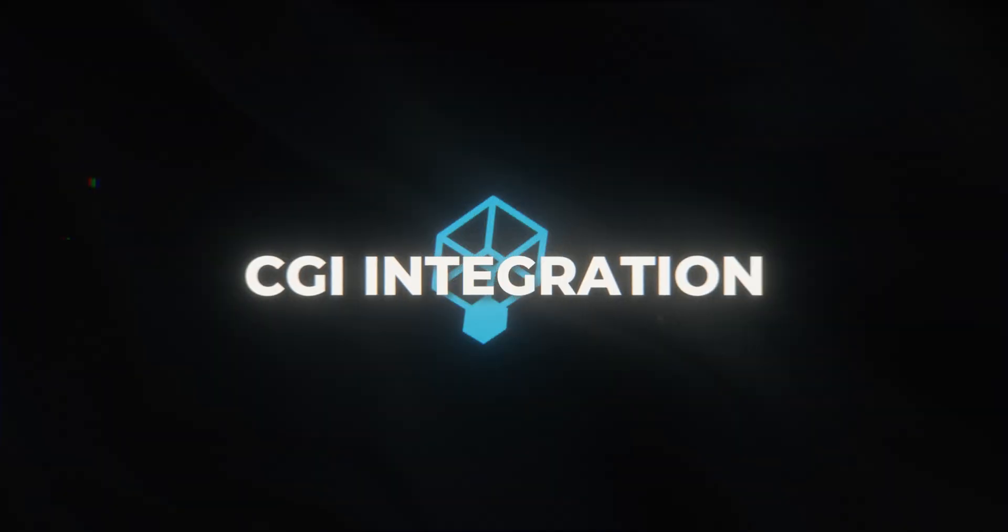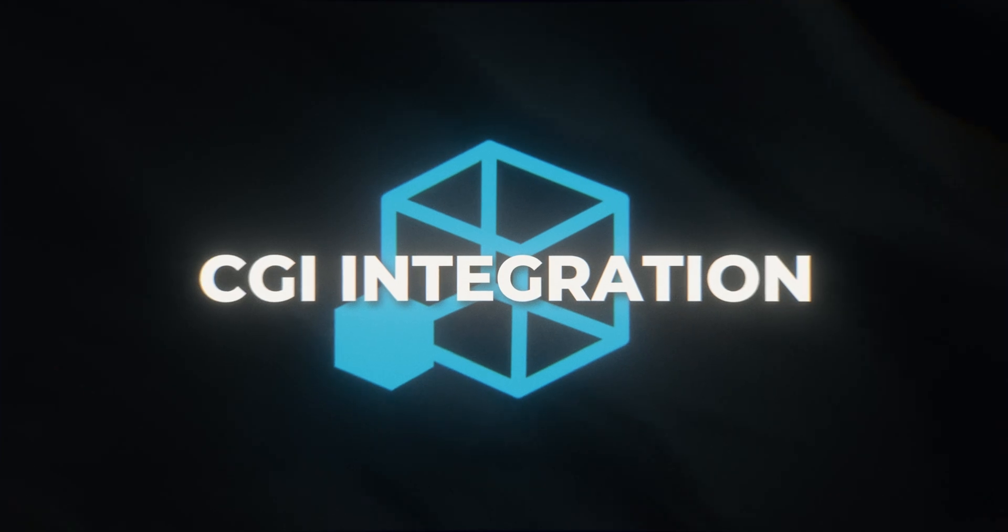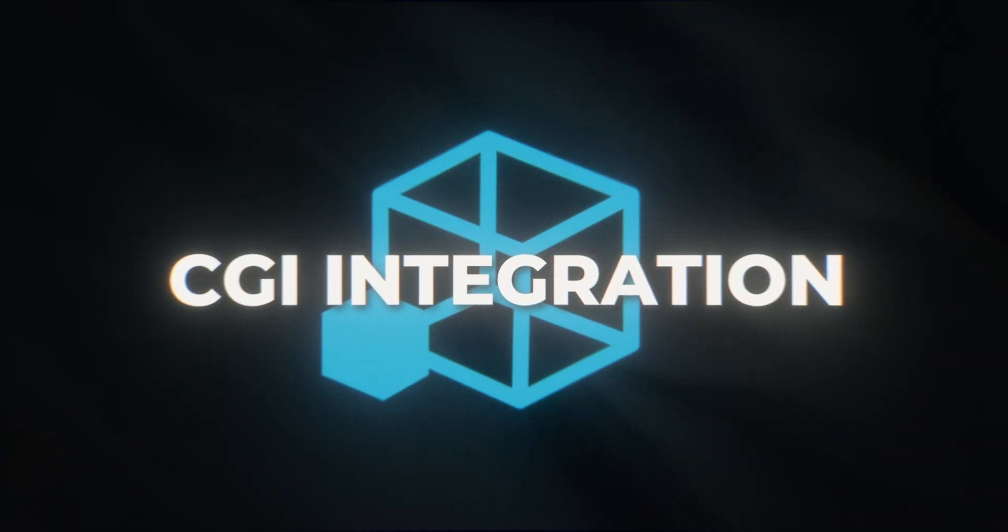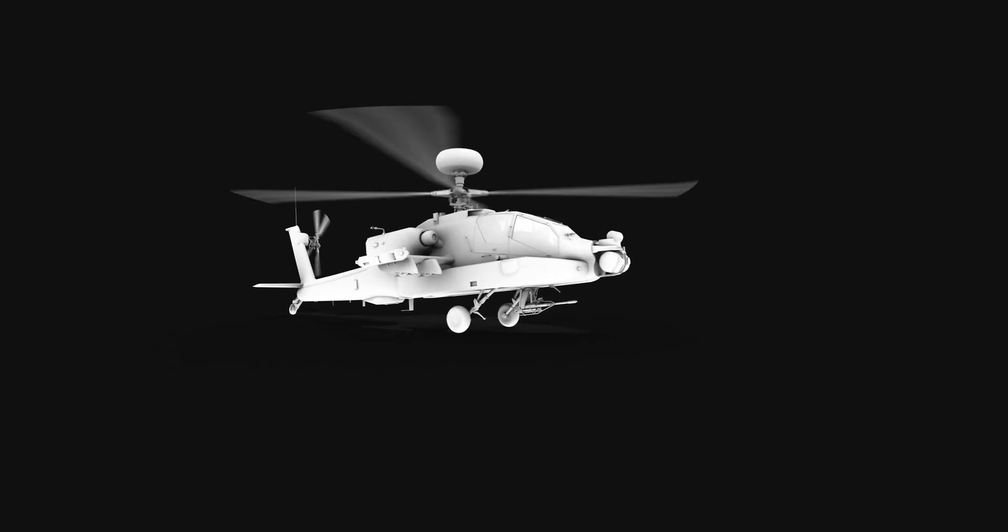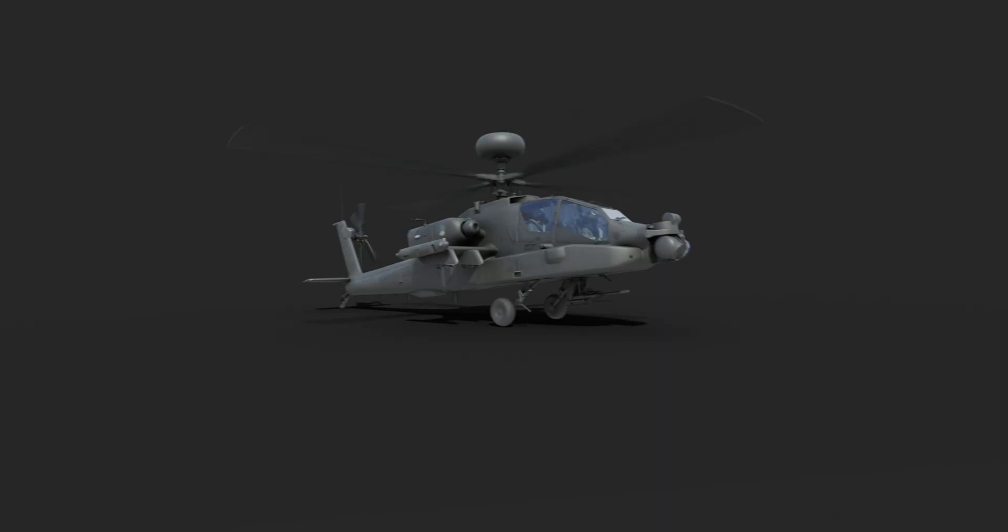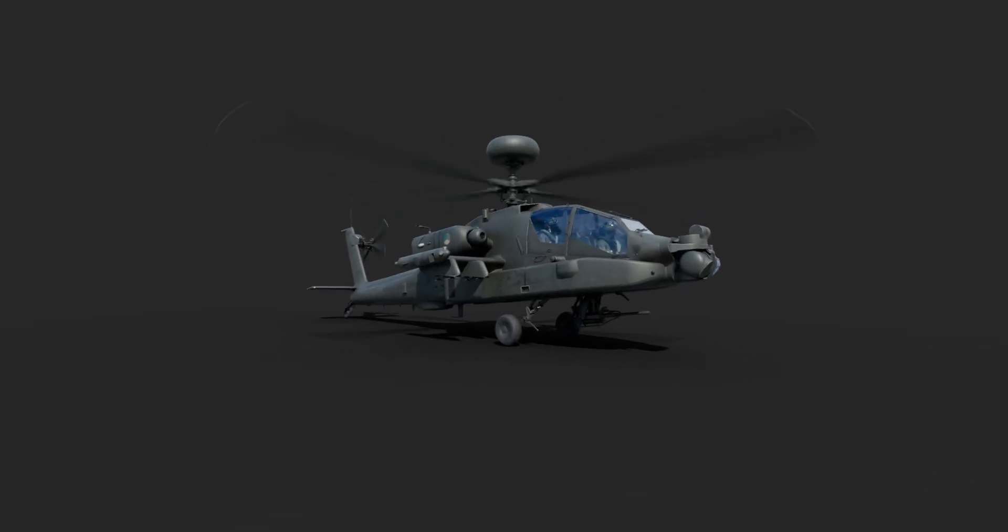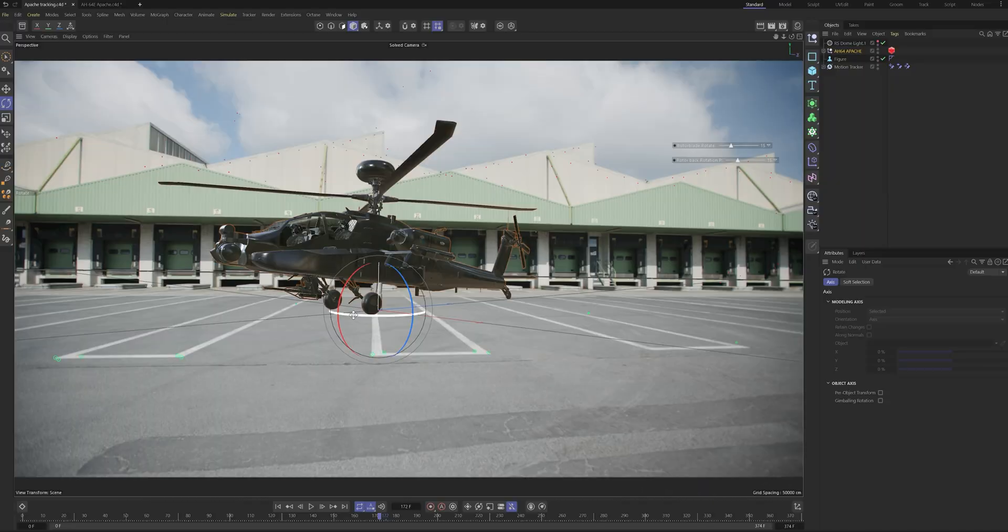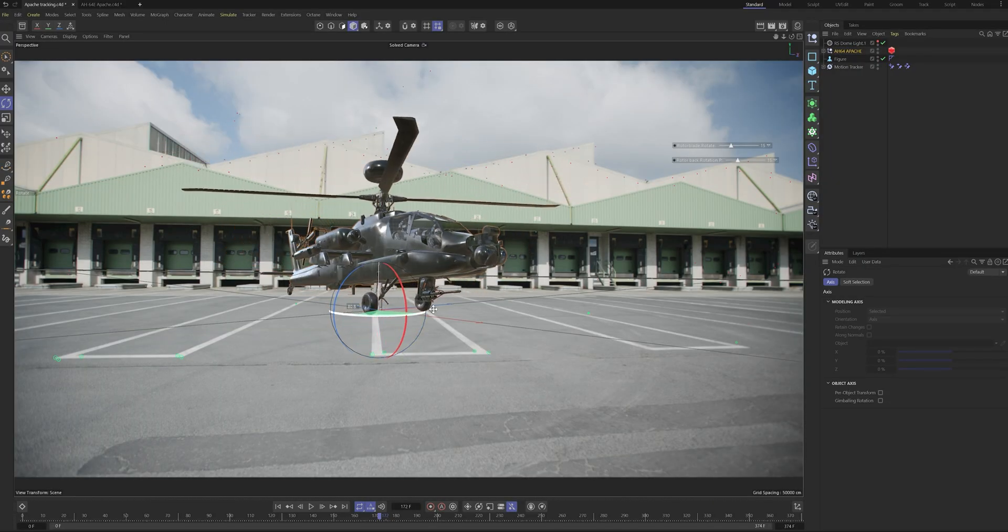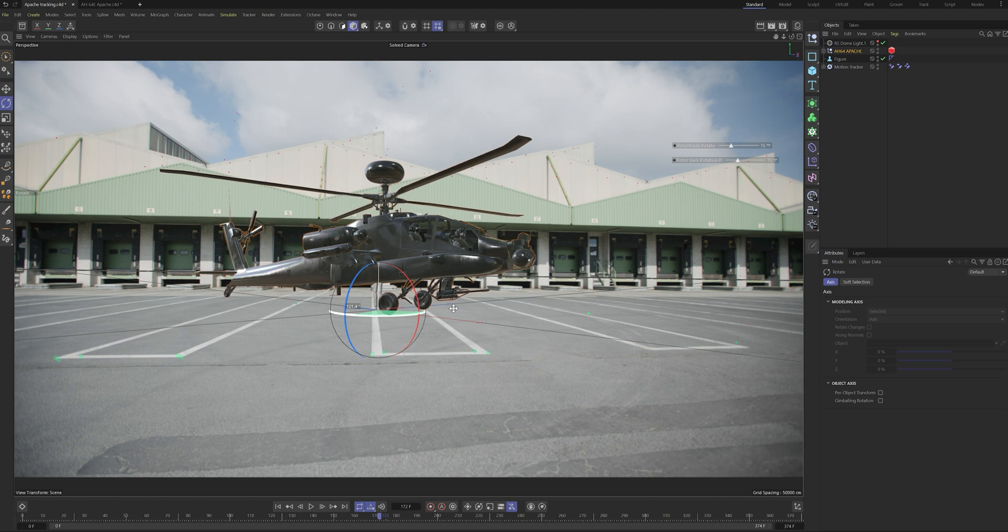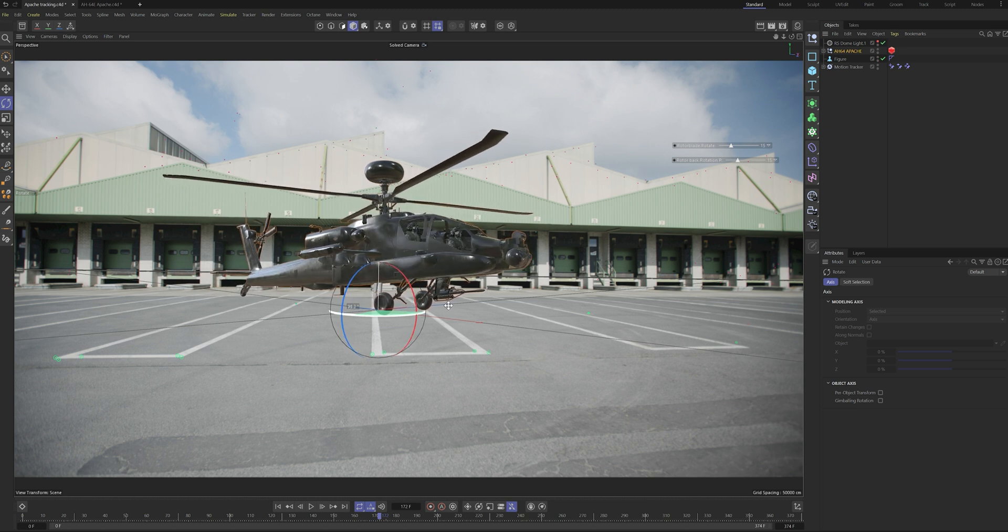With our footage tracked, it's time to add the 3D helicopter into the scene. First we made the animation of the rotor blades and added all the shaders and textures to our 3D model. Because our 3D track and scale is lined up perfectly, we can simply import it into our scene and rotate it so the angle looks good.